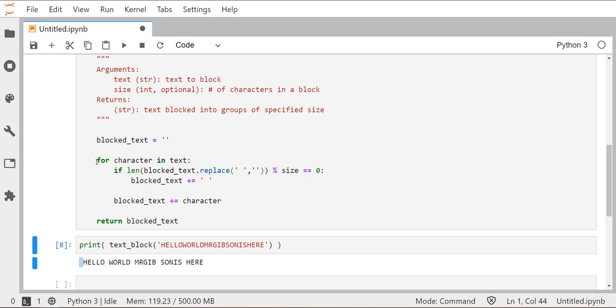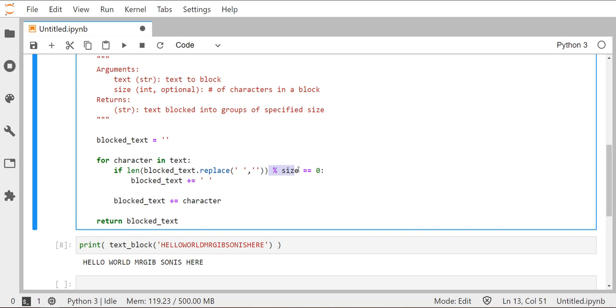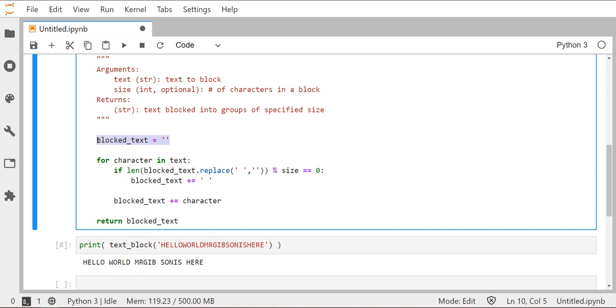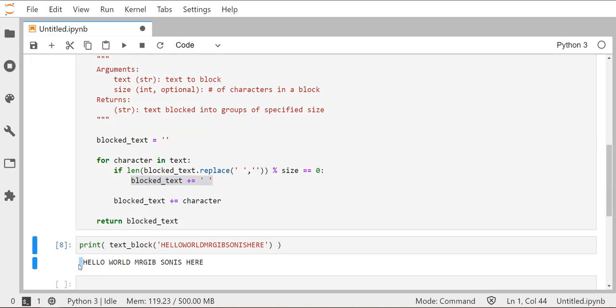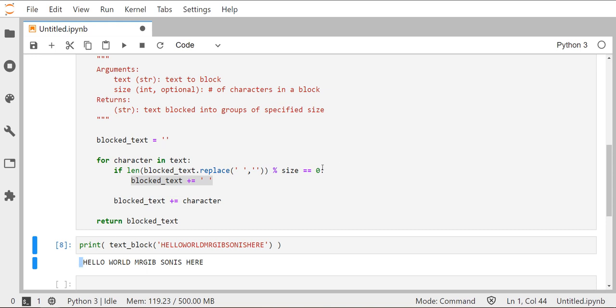Let's go back up to our code. The very first time we enter the for loop, it's going to check is the length of the blocked_text without any spaces in it divisible by whatever we set the size. So by default, five. And that's going to be true the very first time we run it because the very first time we run it, blocked_text has a length of zero. And that is divisible by five or seven or whatever number you put the size. It's always divisible by it. So the very first thing that it's going to do to that blocked_text string is introduce a space right off the bat. That's where this space is coming into play. So we can get around that.